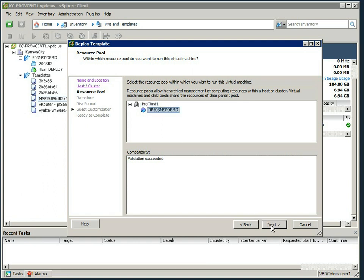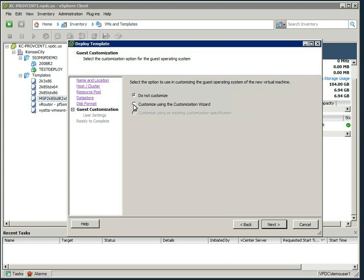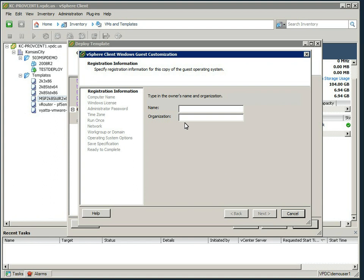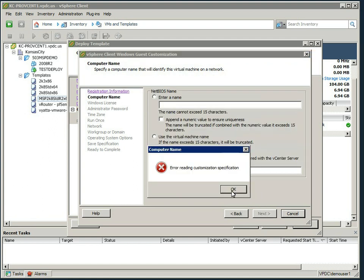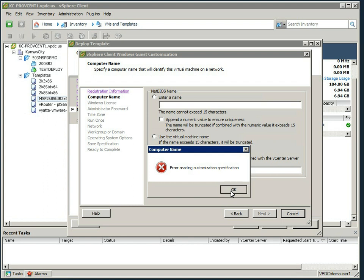And here we're going to select customize using the customization wizard. Now I'm expecting an error in the next window. In here you can enter your details, we'll just throw some periods in there for the purposes of the demonstration. Here is our error, this is a bug in the system, please just pass through that. We select use virtual machine name.